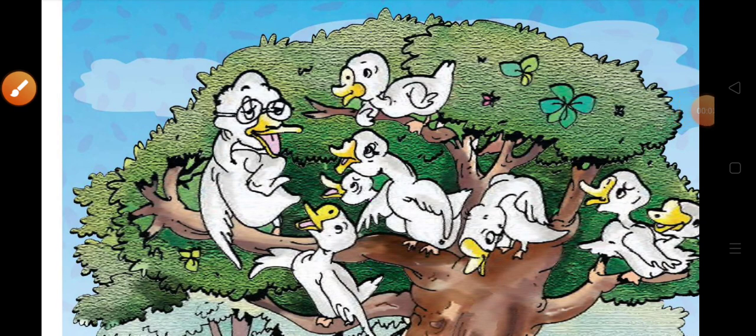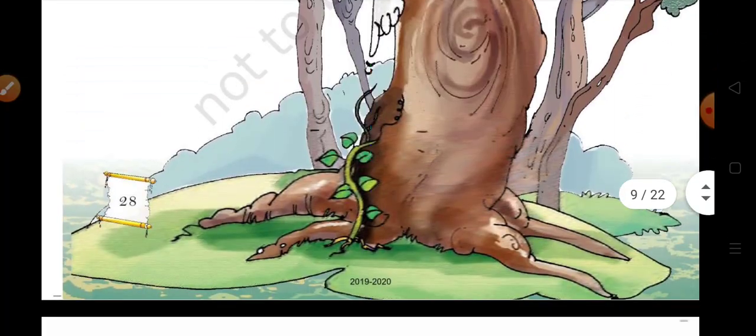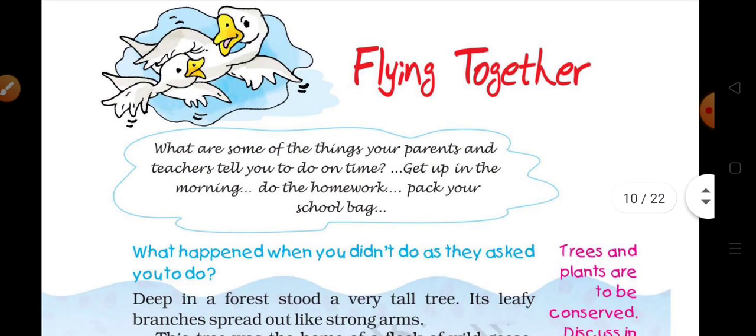Good morning students, I am your English teacher Arty Pal. Today we will study English NCART Class 5th. The name of the chapter is 'Flying Together.' Flying means 'urna' and together means 'ek sat.' Let's start to understand it.